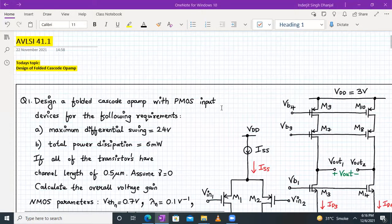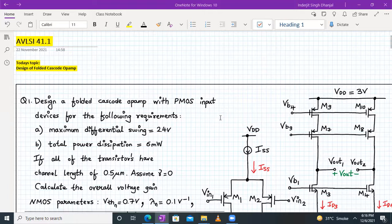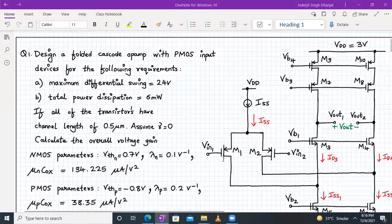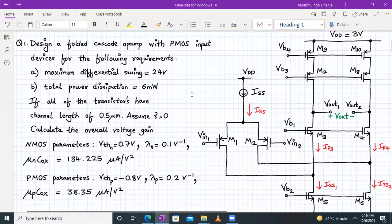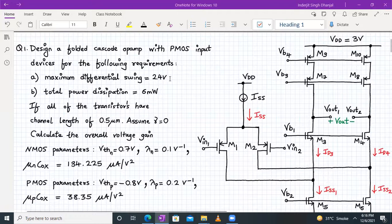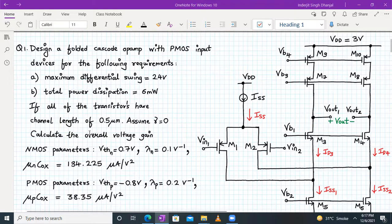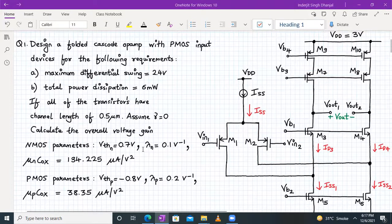Welcome to AVLSI lecture number 41.1. Today we discuss a very important topic: design of a folded cascode op-amp with PMOS input devices. The requirements are: maximum differential output swing of 2.4 V, total power dissipation of 6 mW, channel length of 0.5 µm for all transistors, gamma equal to zero (body effect ignored). The NMOS and PMOS parameters — Vth, lambda, µnCox, µpCox — are all given.